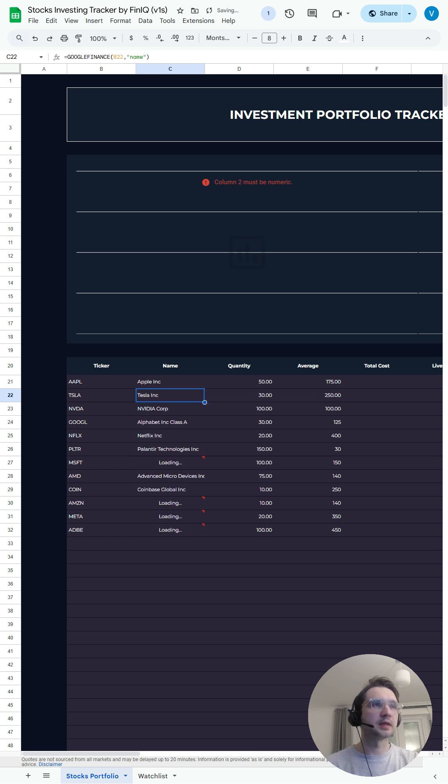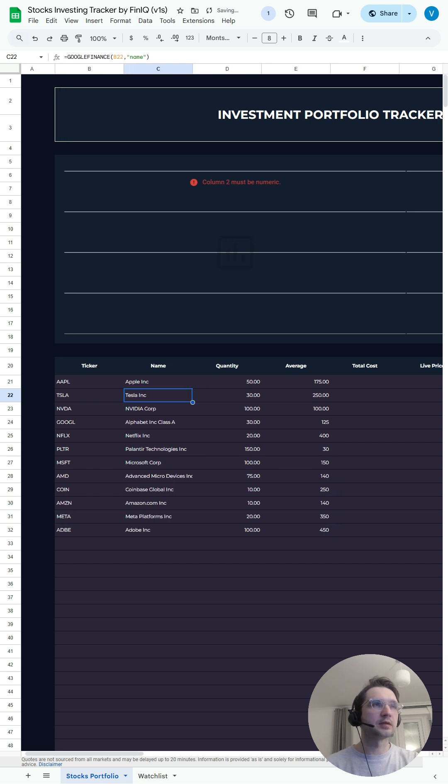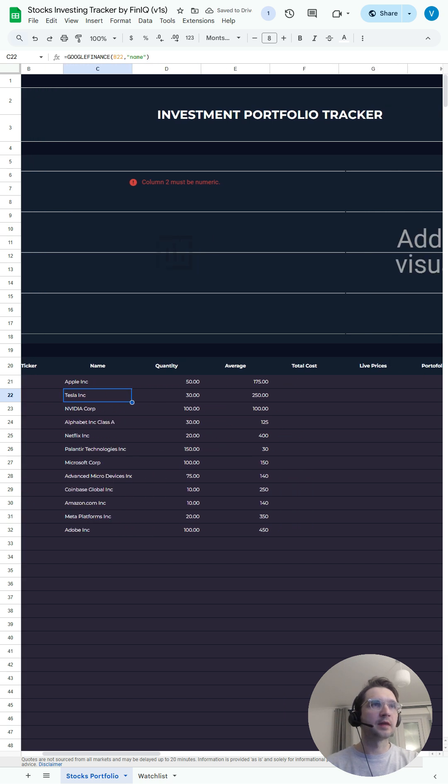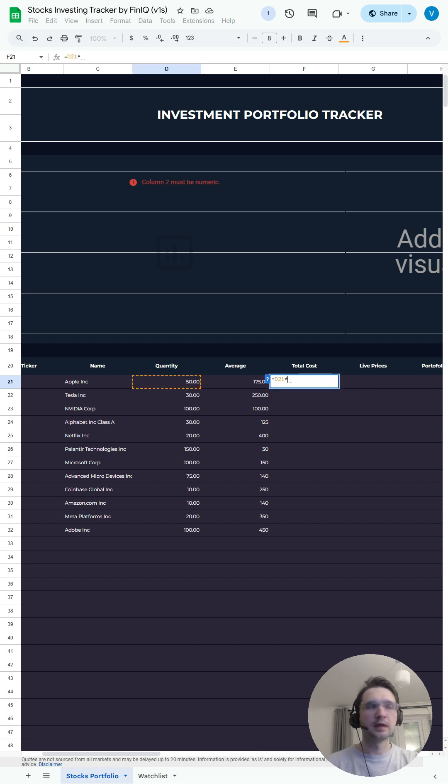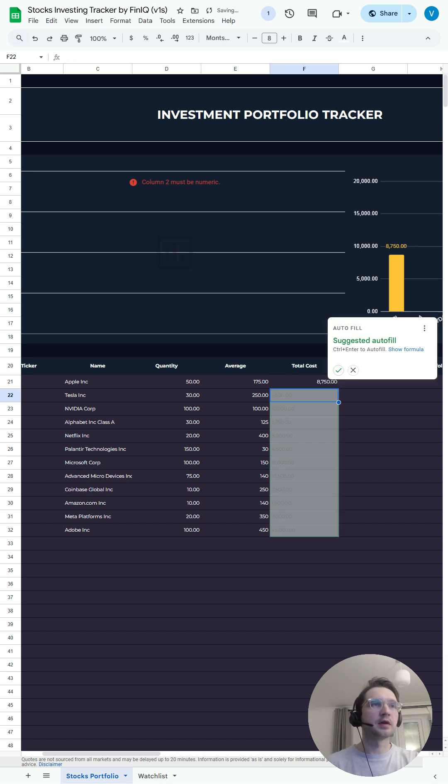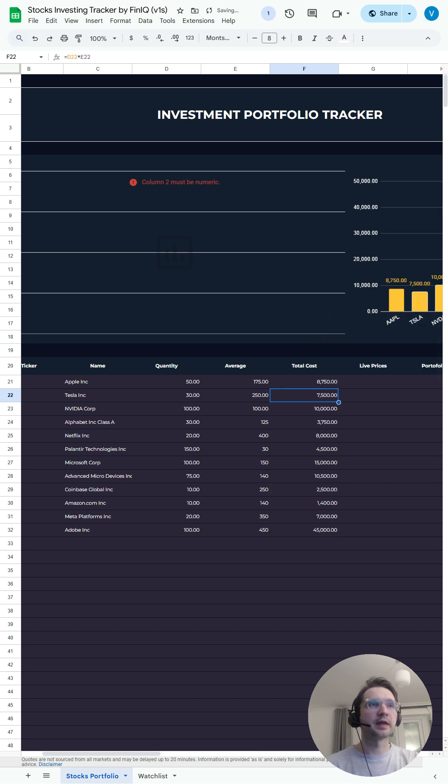We'll accept suggested autofill. Then for the total cost, all we need to do is multiply the quantity by the average cost of the share, the price per share. Again, accept autofill suggested.